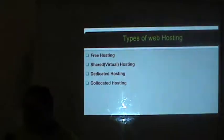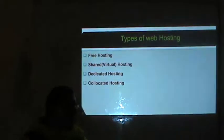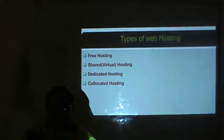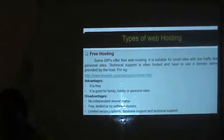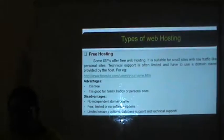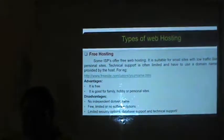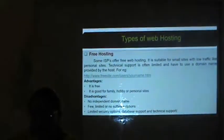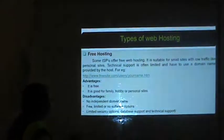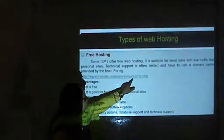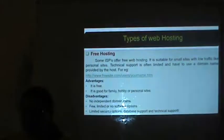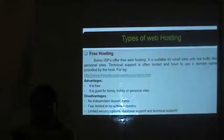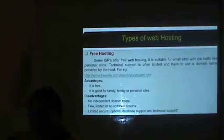Now types of web hosting — there are four types. The first is free hosting. Some ISPs offer free web hosting, suitable for small sites with low traffic like personal sites. Technical support is often limited and you have to use a domain name provided by the host. The advantages of free hosting are that it is free and good for family, hobby or personal sites.